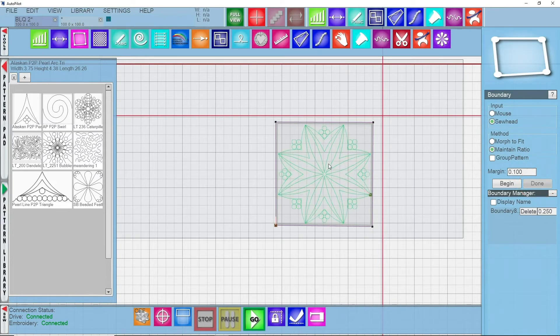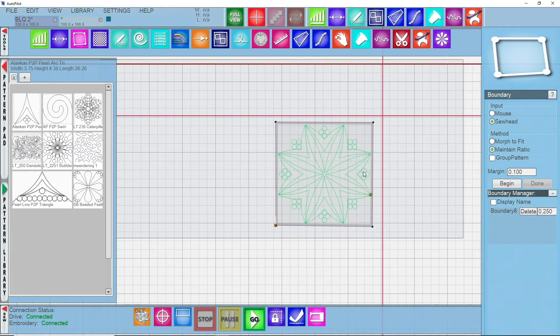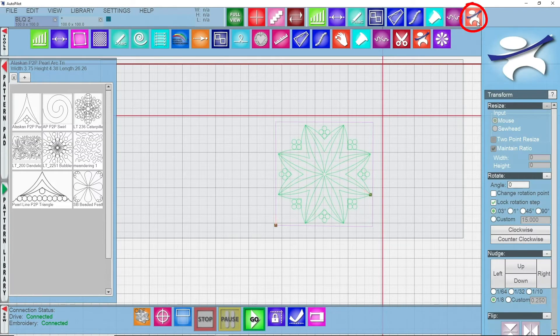I'm going to go to my boundary tool, make sure you click done first. Now select your pattern, it will then resize to work with the boundary that you have and the margin that you have. I can get back to my transform tool. I have that block made, it looks absolutely stunning.